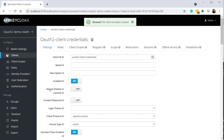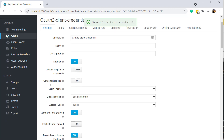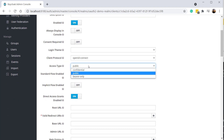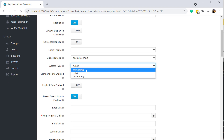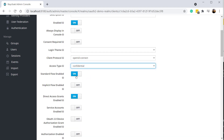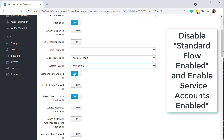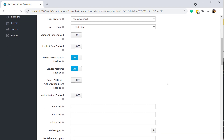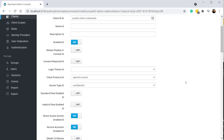The client name I'm going to type in is OAuth2-client-credentials, and click Save. After saving, you can see some more details about the client. The first thing we are going to do is change the access type of the client to Confidential. As we are implementing client credential flow, the client is usually not available to the public because it is typically running on a remote server somewhere.